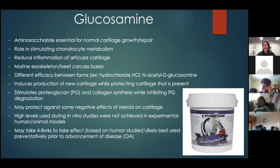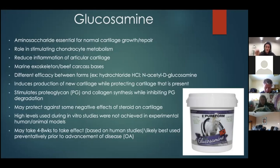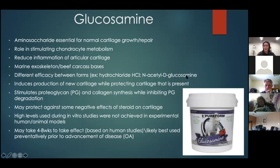Glucosamine can take four to eight weeks to take effect based on human studies, and is likely best used preventatively prior to disease advancement. If you've been giving a supplement without seeing an effect, tune into subtle improvements felt under saddle, or consider that it may not be working. Radiographs and a soundness exam may be warranted — if there isn't enough cartilage layer remaining for these supplements to be effective, they may still help a little, but a fused end-stage joint may not respond well.